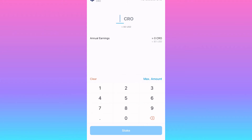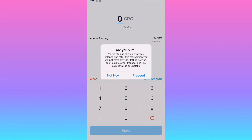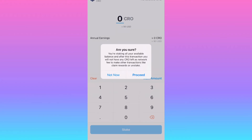You can do the max amount, but you may want to leave a few CRO for fees — that's what I did. If you hit max amount it will warn you: 'Are you sure you're staking all your available balance? After this transaction you would not have any CRO left as network fee to make other transactions like claim rewards or unstake.' So leave a few for transaction fees.